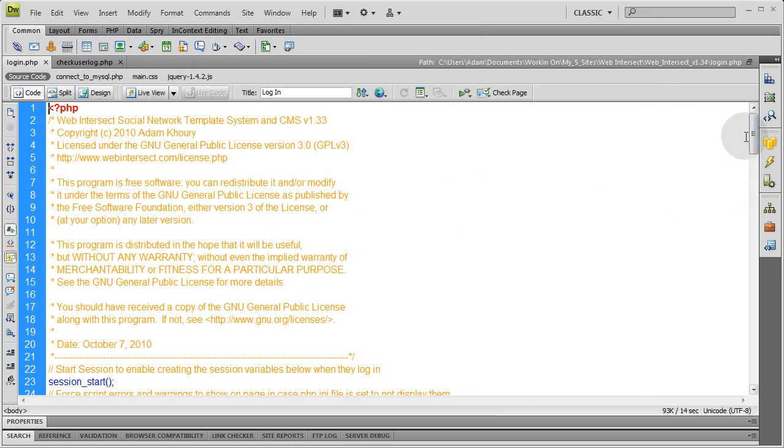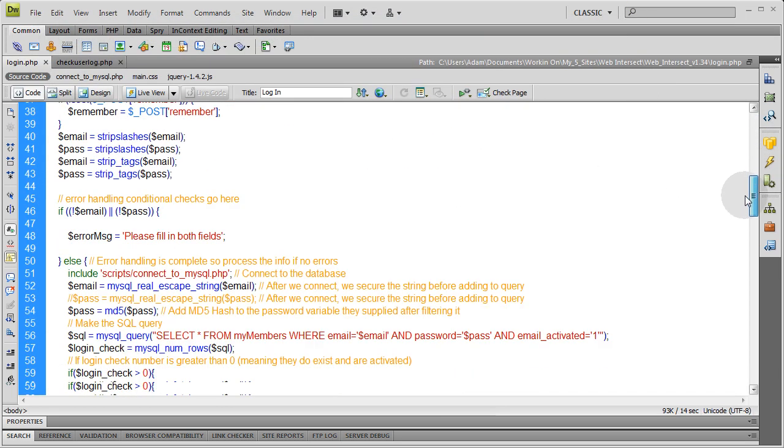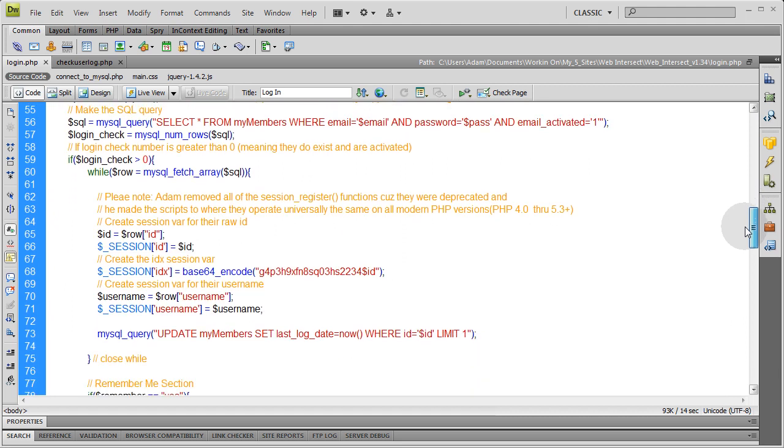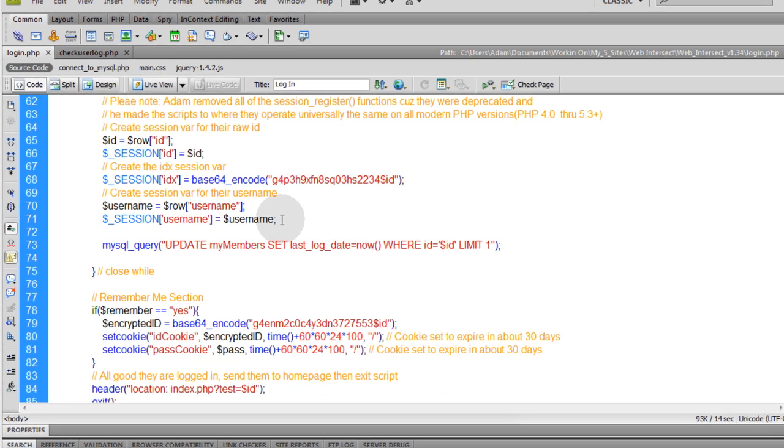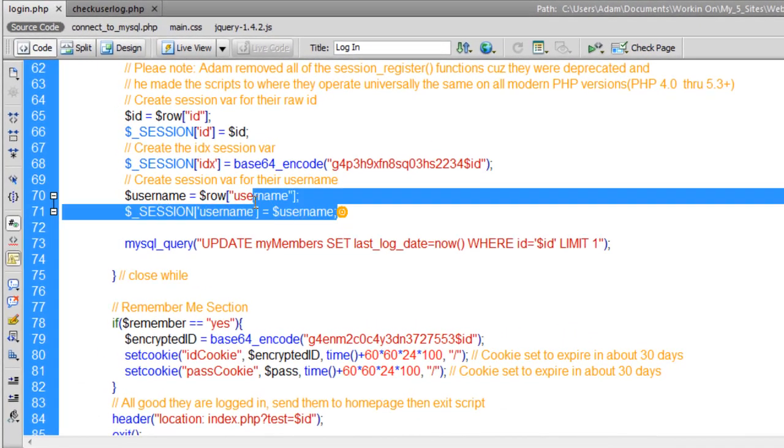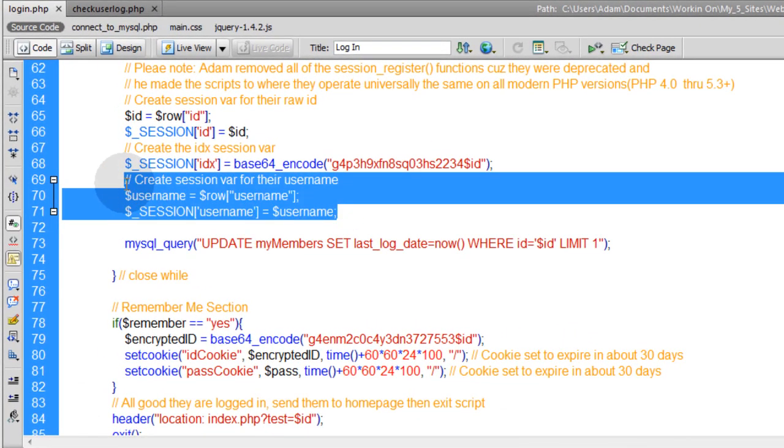I'm going to go into the part of login.php where the session variables are being created here. Here's one for id, there's idx, and there's username. I want to add two more.